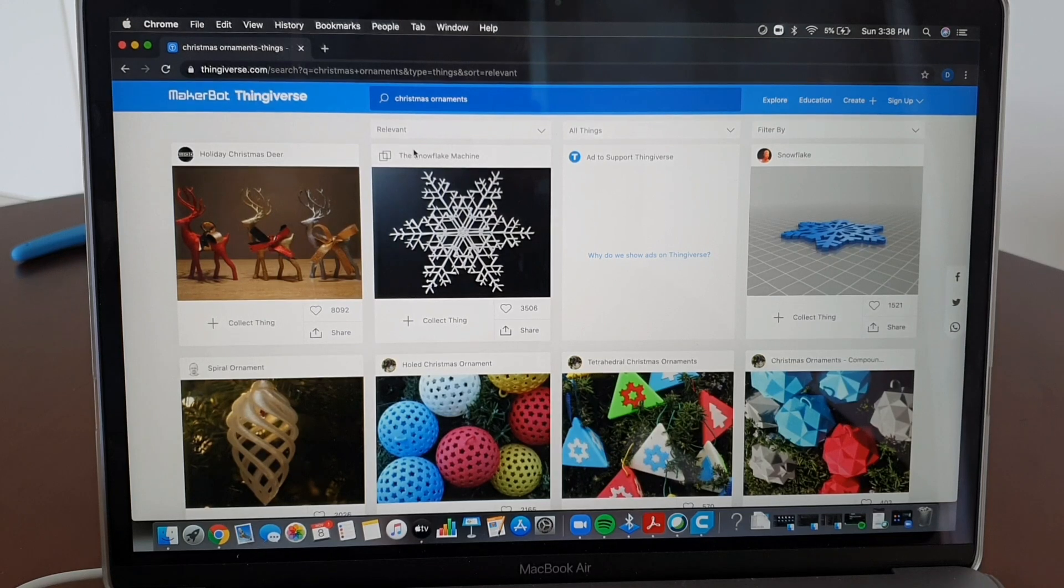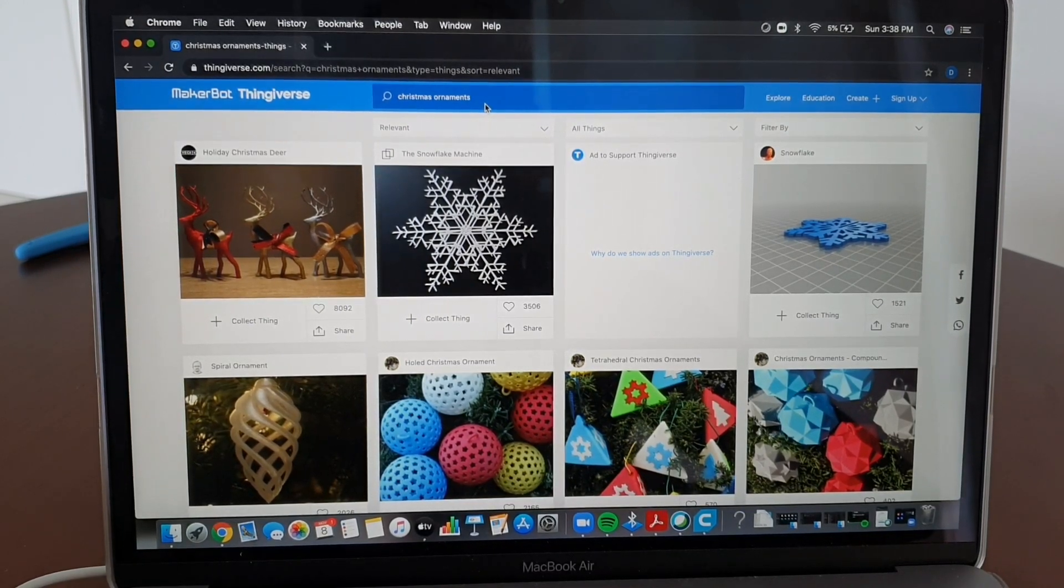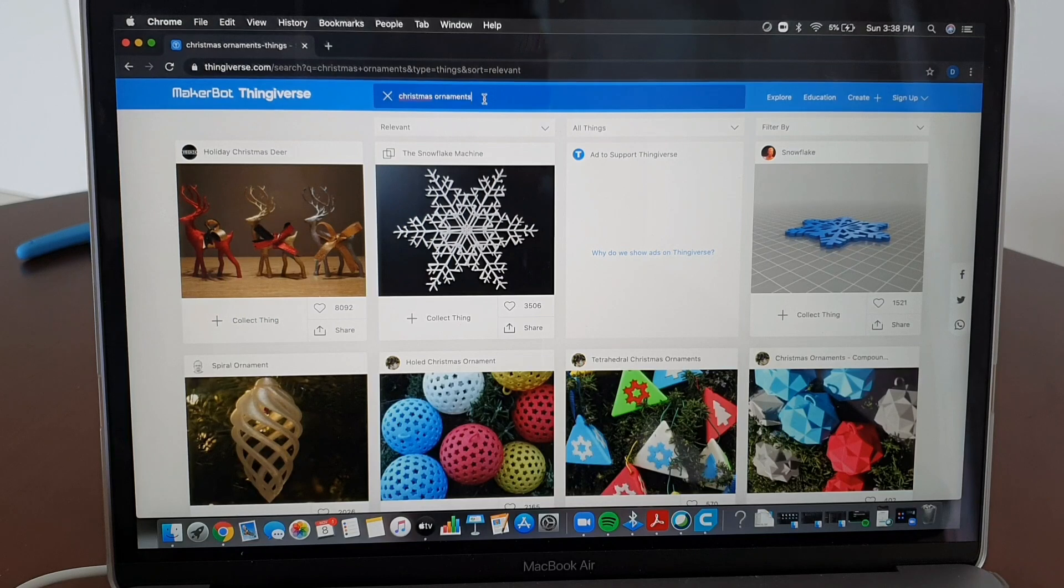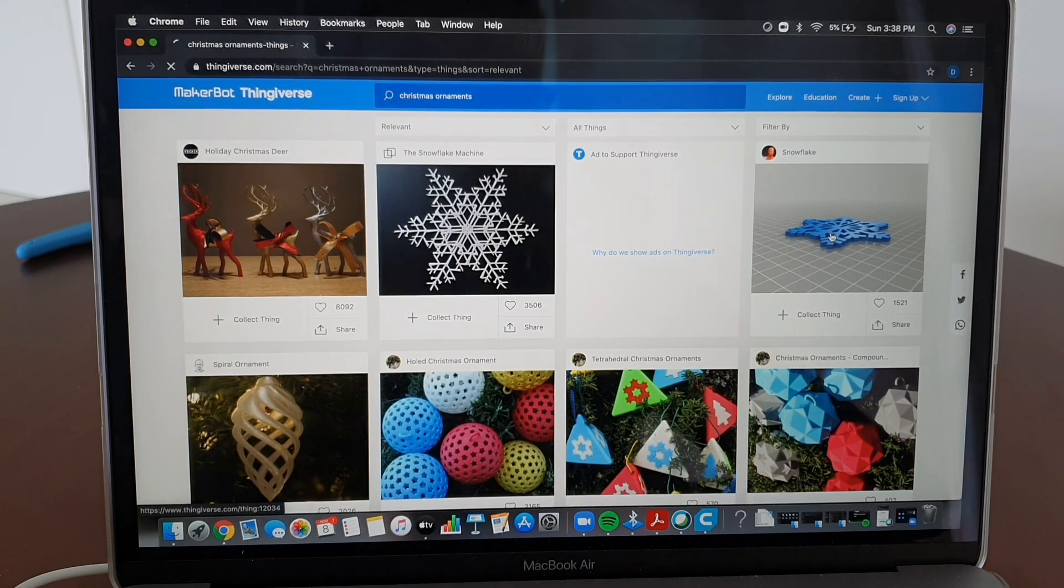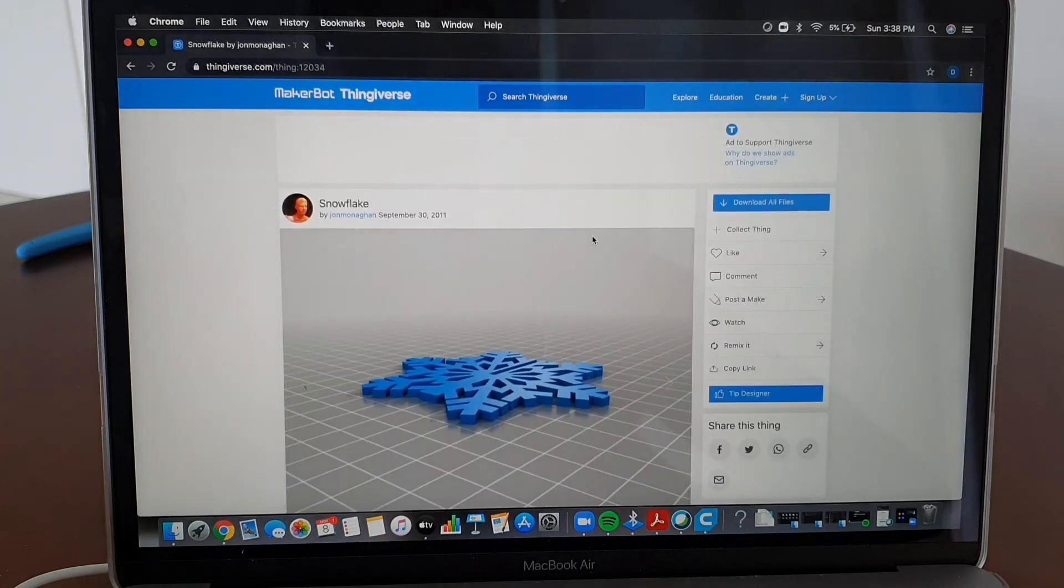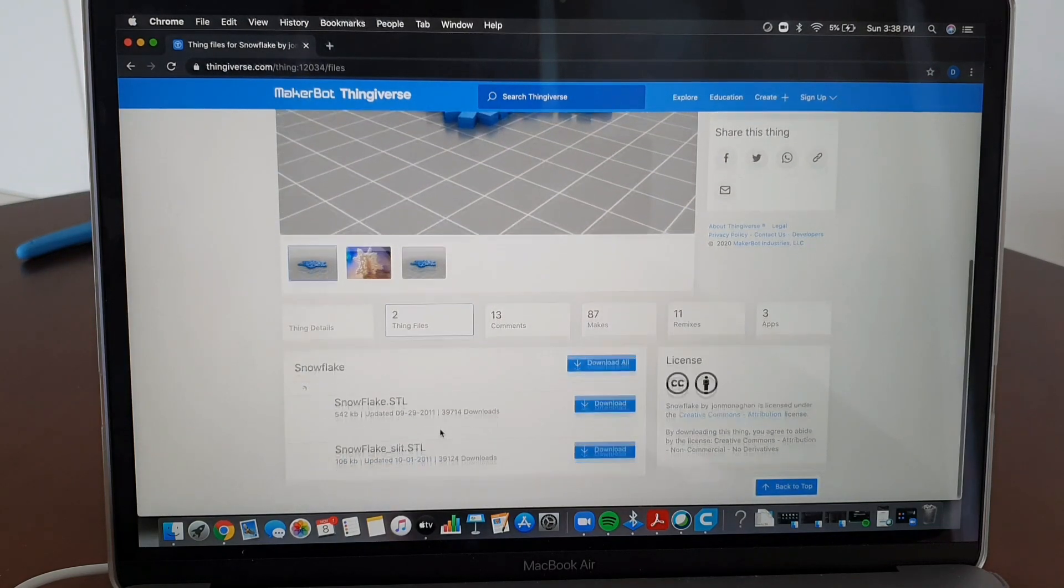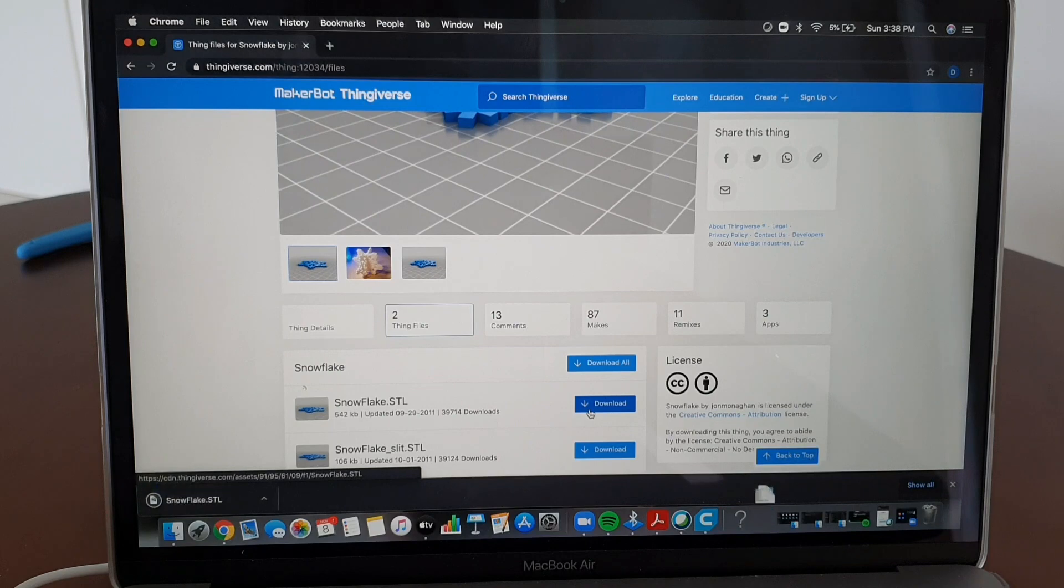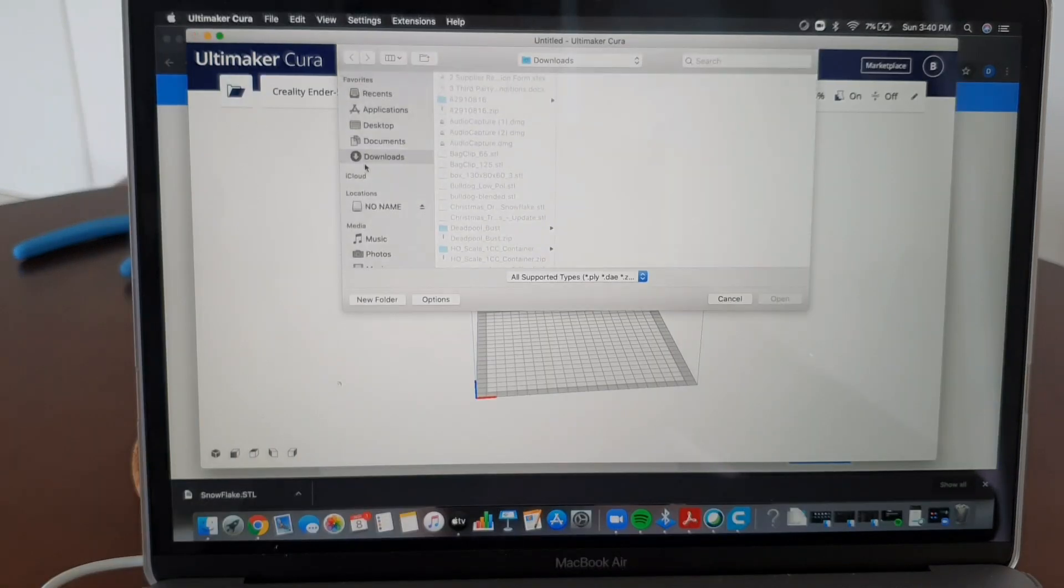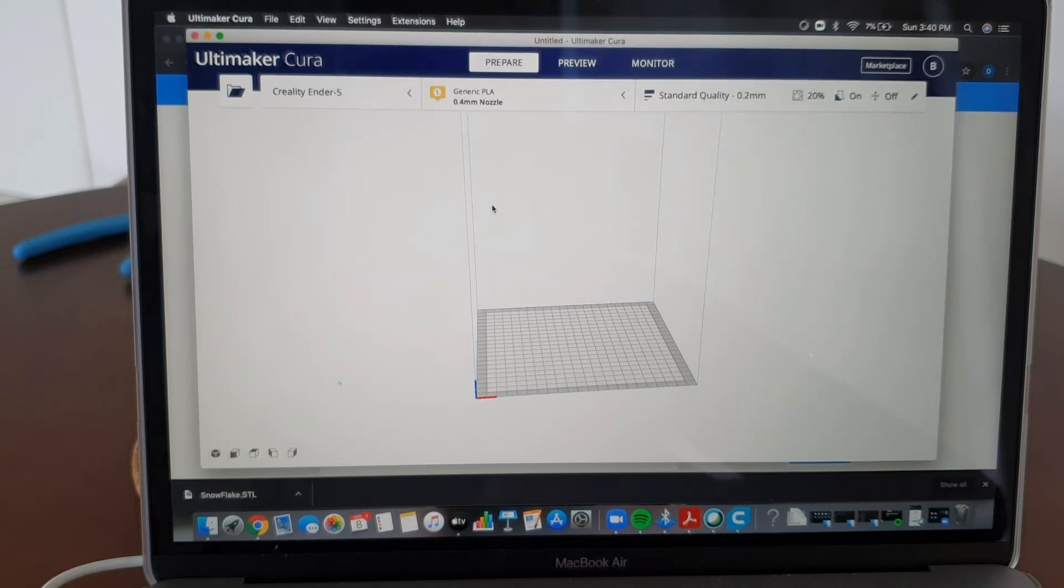Now let me show you how to download the design. Since Christmas is coming in, I want some decorations at home. I searched Christmas ornaments, maybe I can download this snowflake. Click here, just download. After downloading your design you upload this to your Cura. So there goes our snowflake.